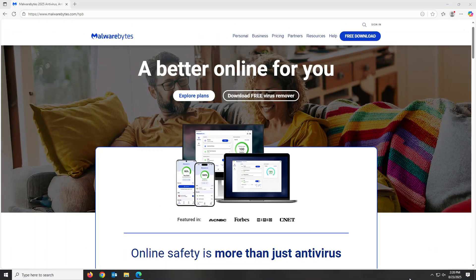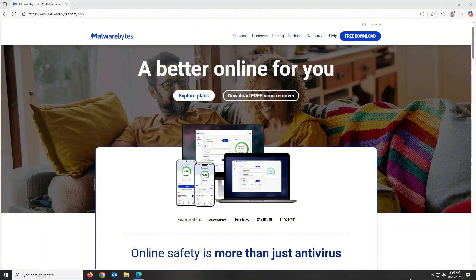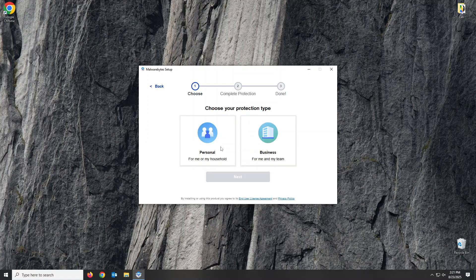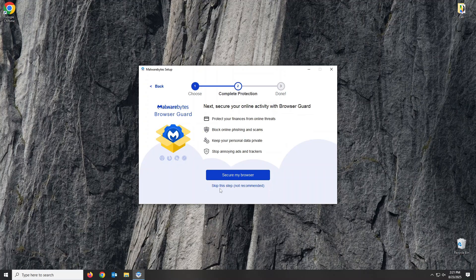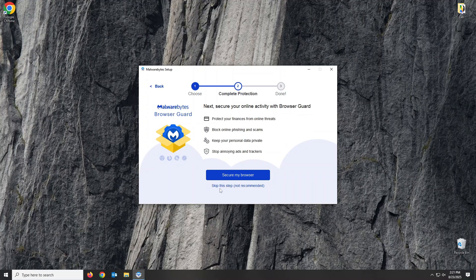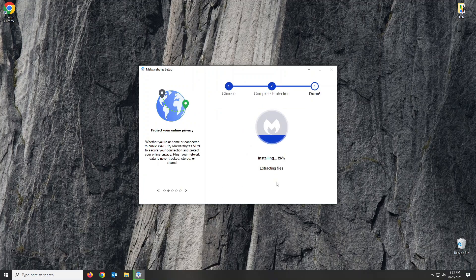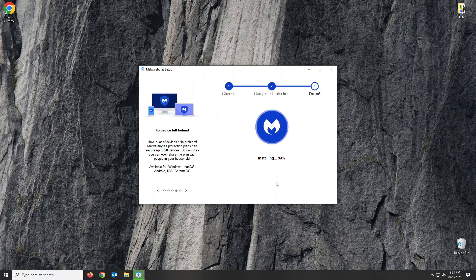Next, I'd highly recommend installing Malwarebytes Premium to beef up the malware protection on your PC. The free version is fine for manual scanning and cleanups, but the Premium version has some great features and automation. To install Malwarebytes, go snag the installer from the link in our video description, walk through the easy install process, and just let Malwarebytes get to work.